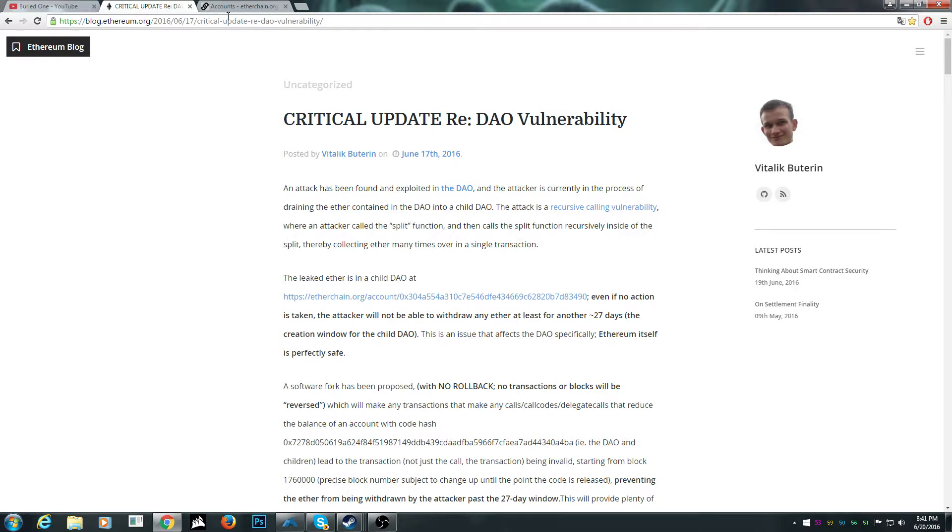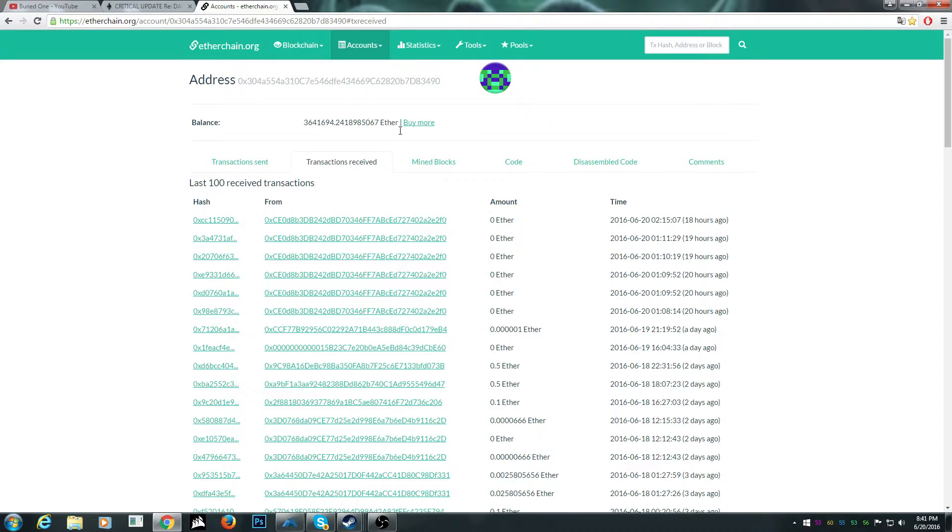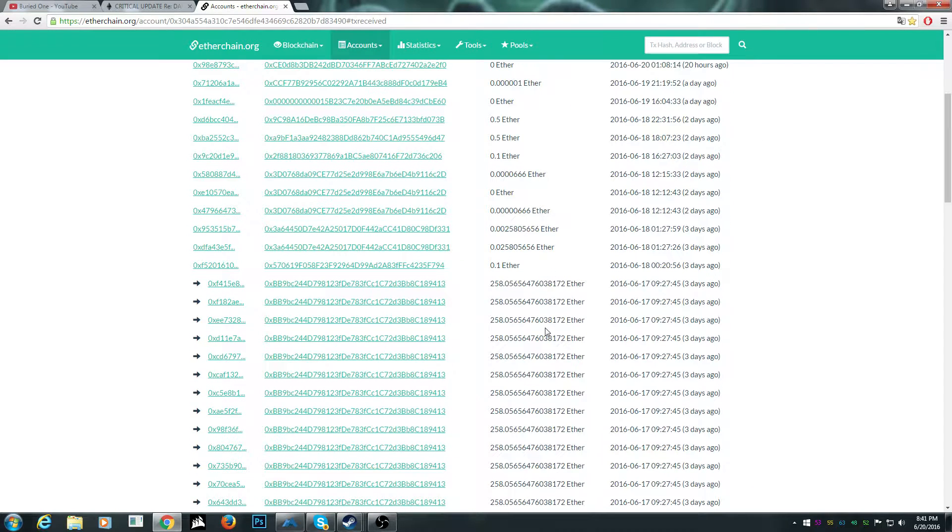So I'll show you his account. It's really crazy. Look, he got 258 Ethereum.